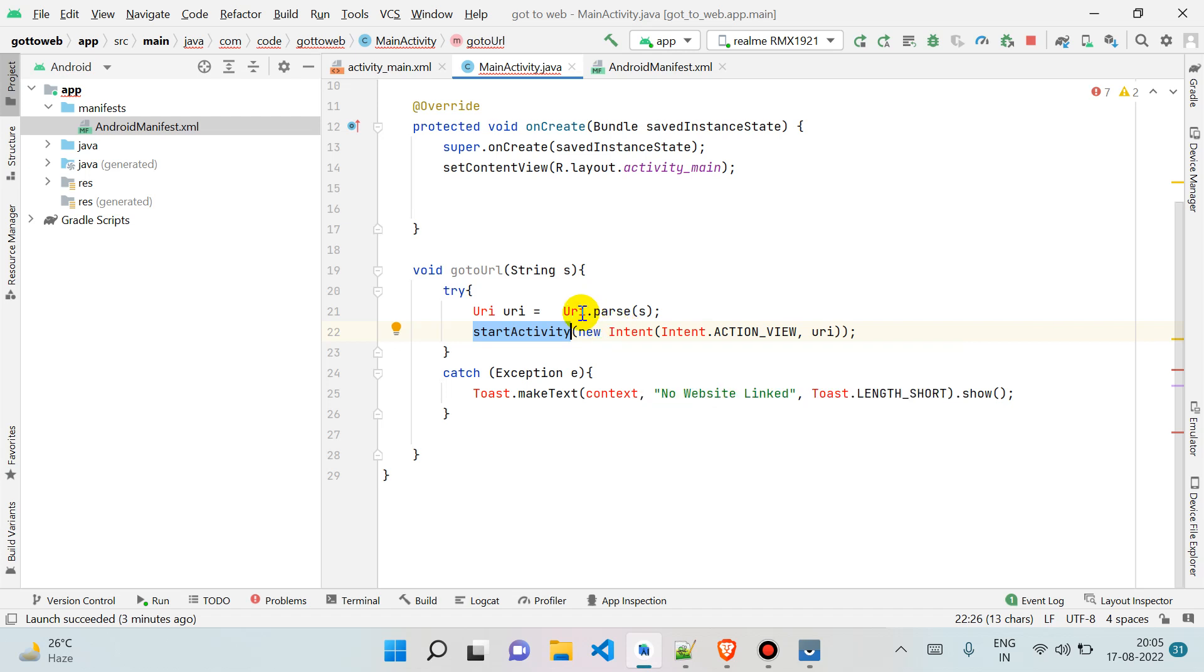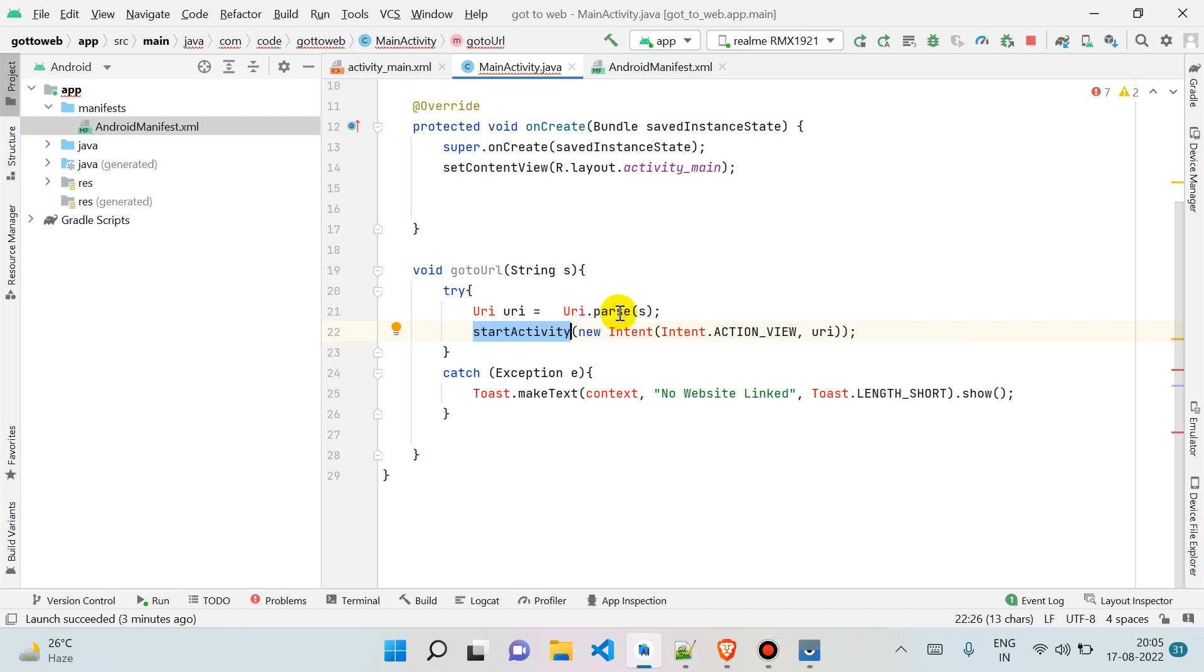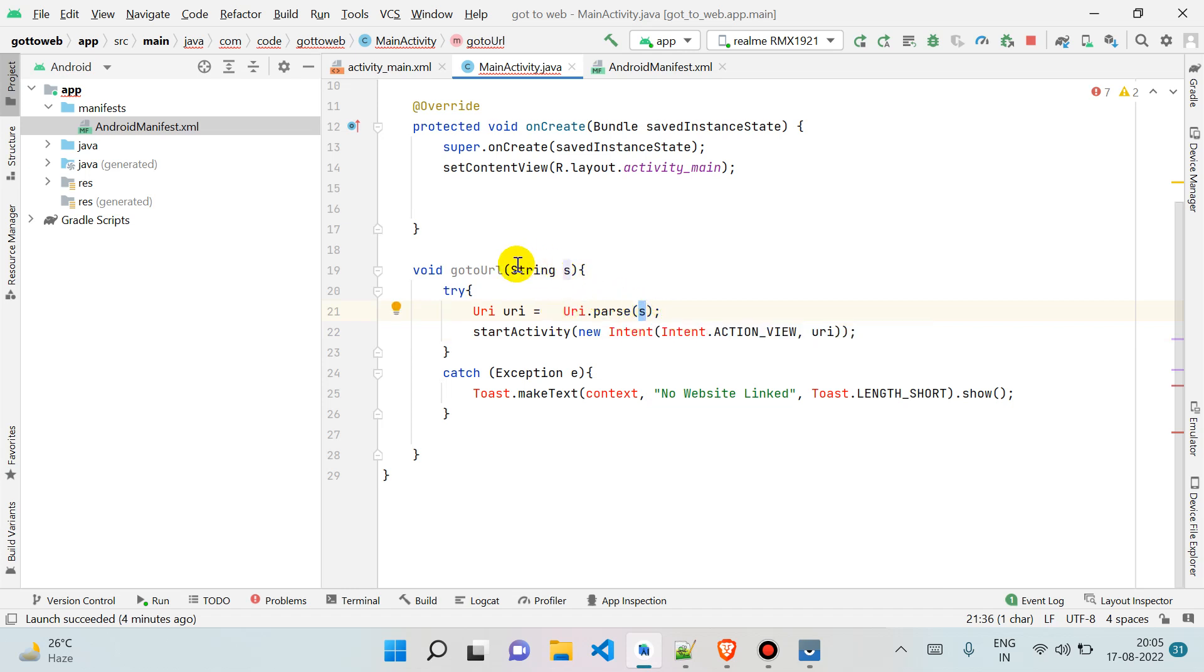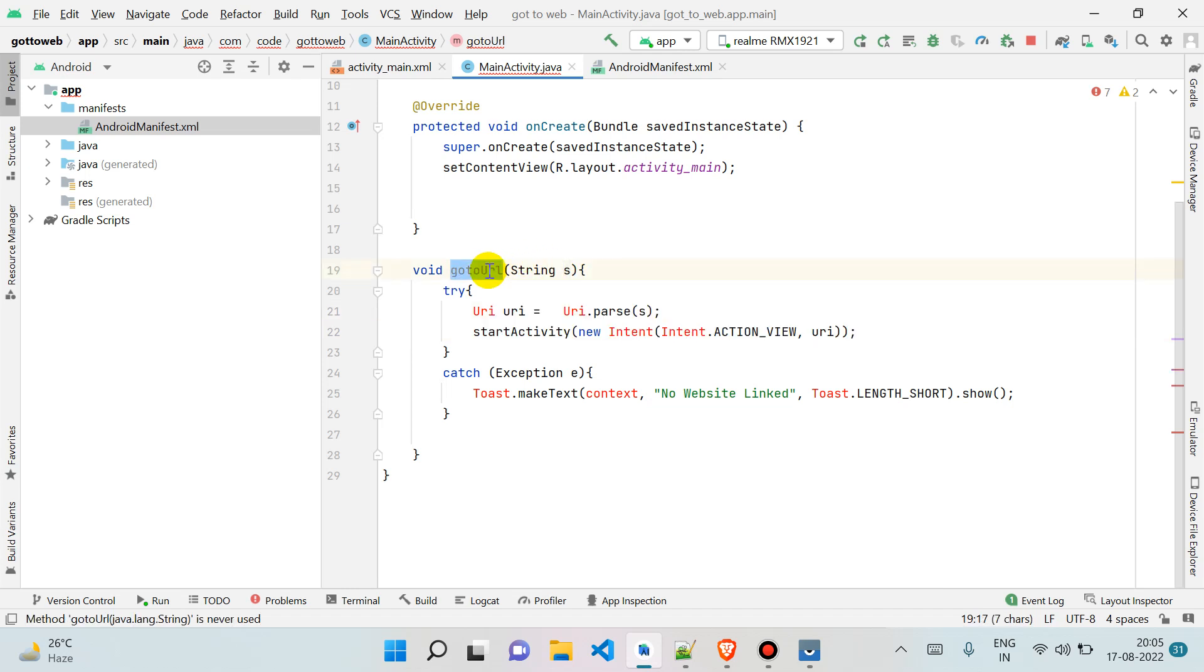You can pass your string here directly, but what we are doing right now is creating a function. This string we will get, we are passing it here, and all the work will be managed by Intent.